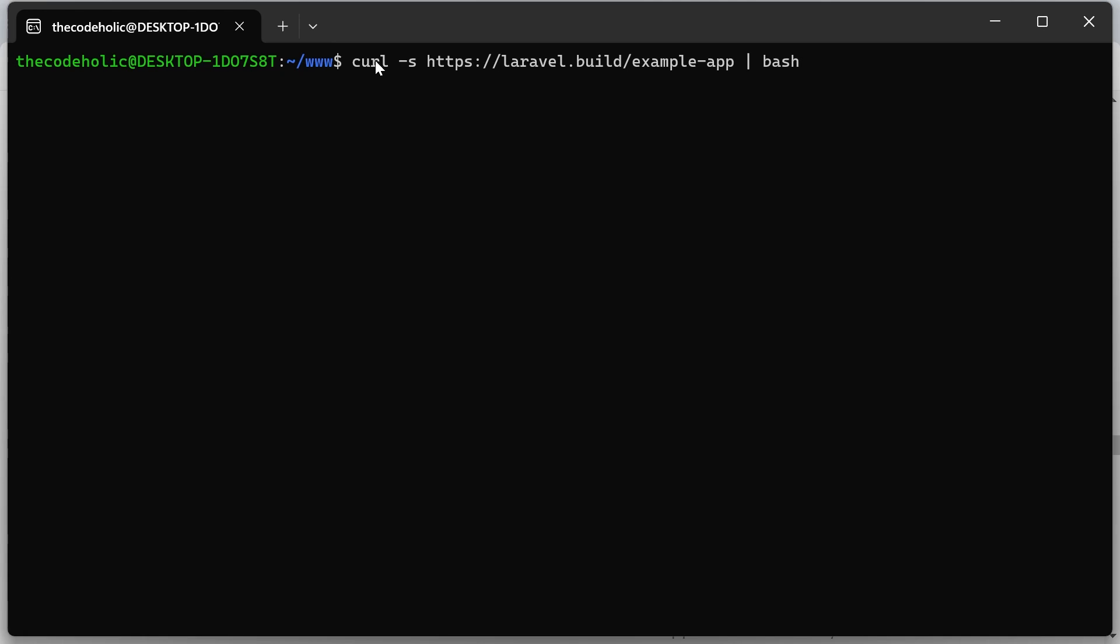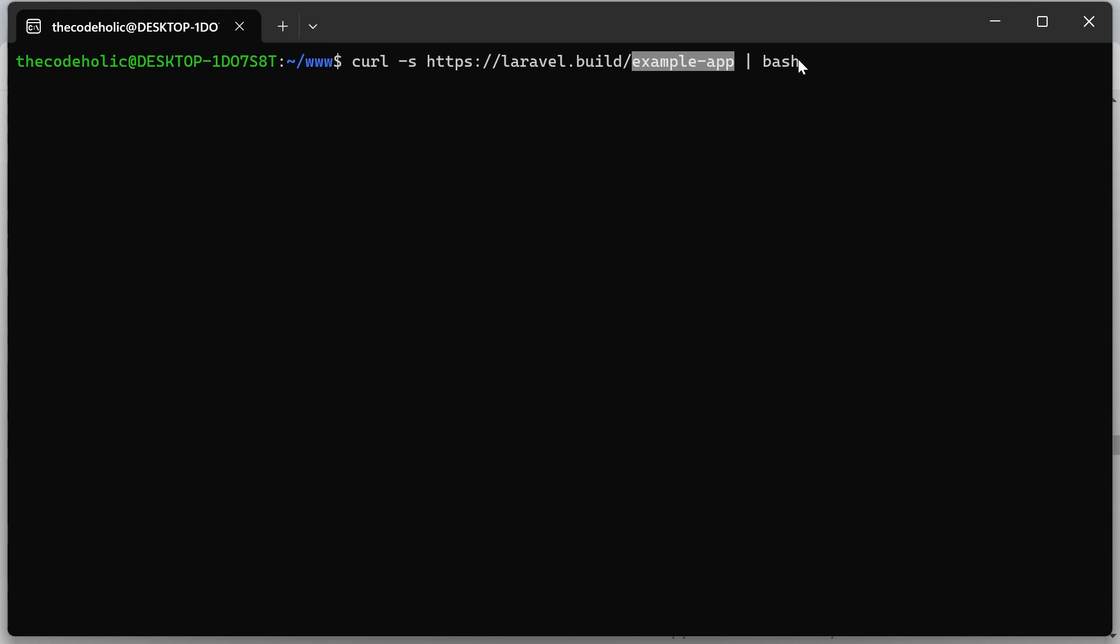And basically this, using CURL, is just downloading the following content, which is actually an empty Laravel project, and then executing bash on that.